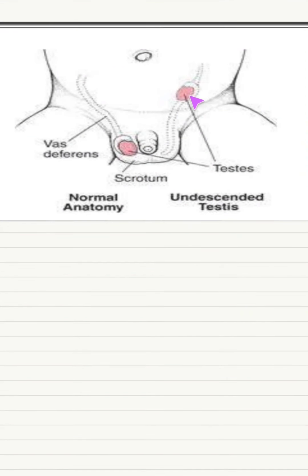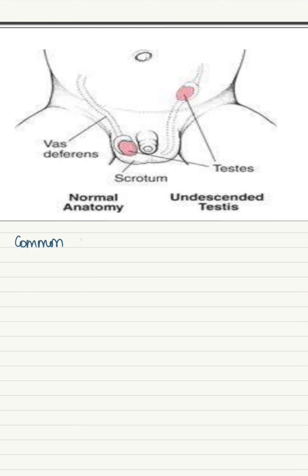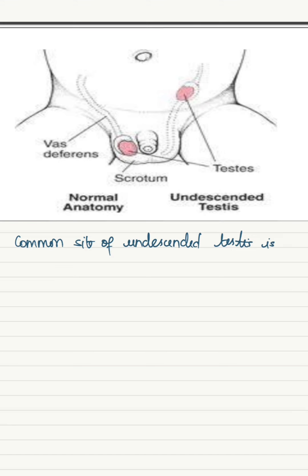Here, in the undescended testis, instead of being descended into the scrotum, these testis remains within the abdominal cavity. The common site of the undescended testis is the inguinal canal.